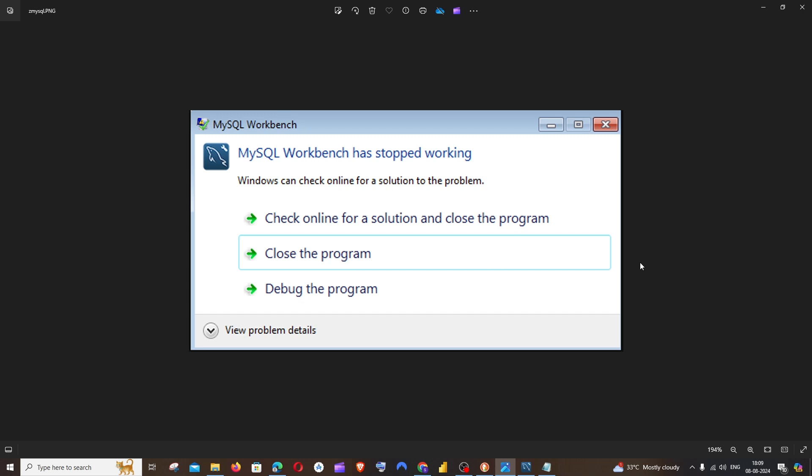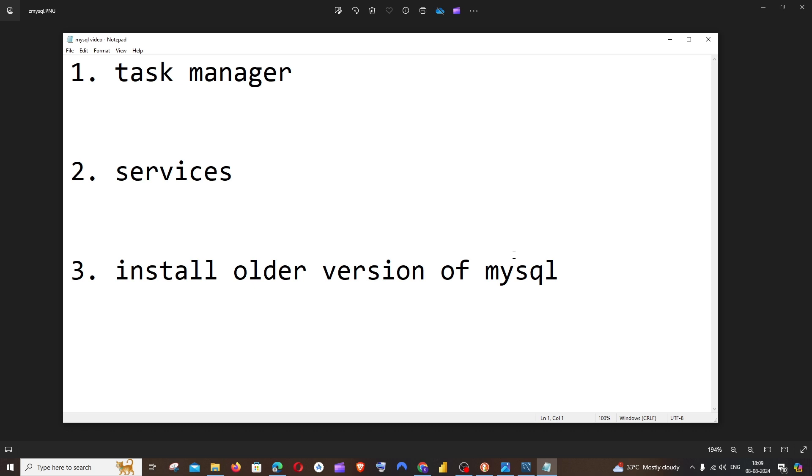Hi everyone, in this video I'll be showing you how to solve the issue when MySQL Workbench has stopped working or is not responding. I'll be showing you three possible ways how you can solve this issue.